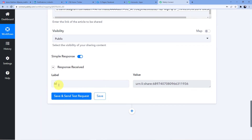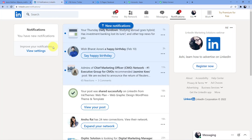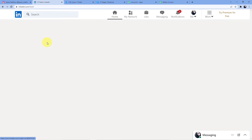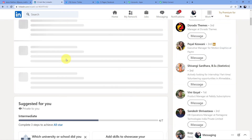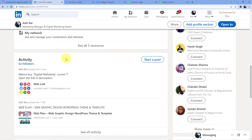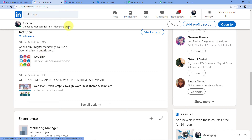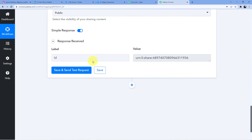As soon as we do that, you can see an ID here. We will go to our LinkedIn account and you can see I have successfully posted 'wanna buy digital marketing course open the link in description' — and this is the link which we can put in our Instagram. So this is how we already connected our LinkedIn.